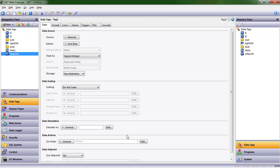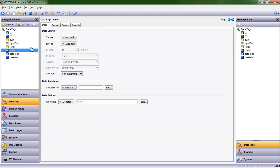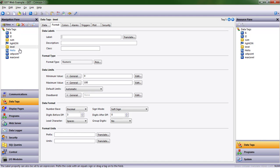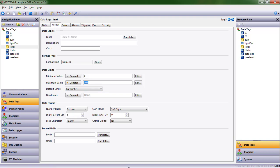Let's also create a maximum value for that level. So before, when we defined this, we came into the level tag, the format tab in the editing pane, and we said that the maximum value is 100. We assigned it a fixed value. Let's change that because we can actually make this based on a data tag. So that max value is now whatever I enter into max level.